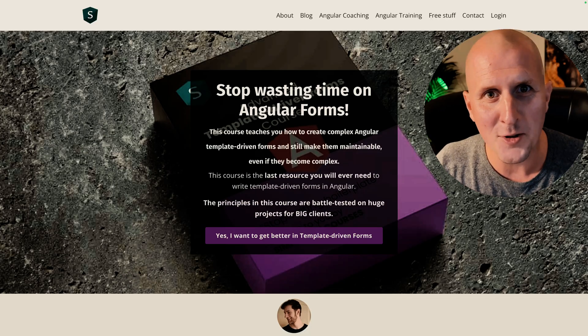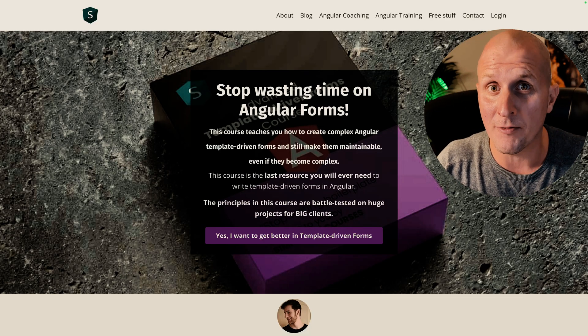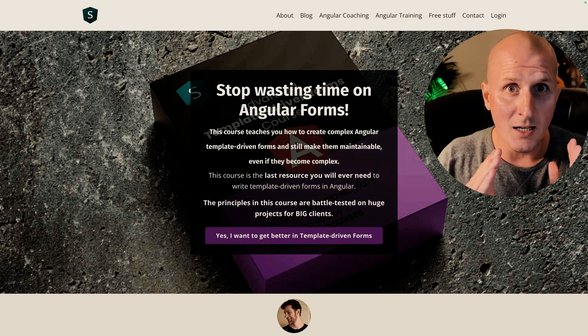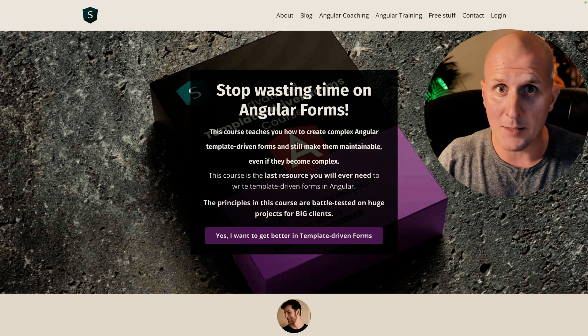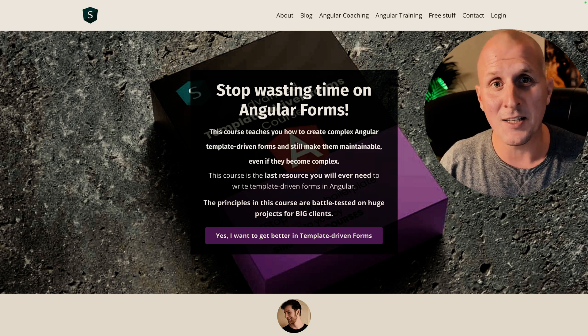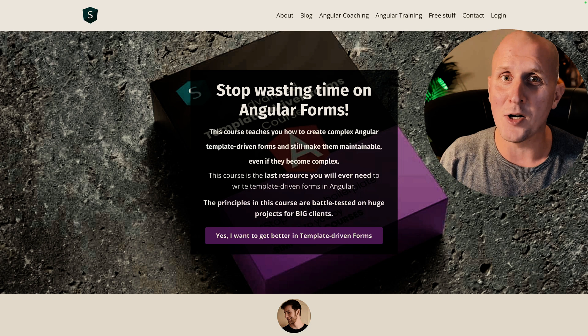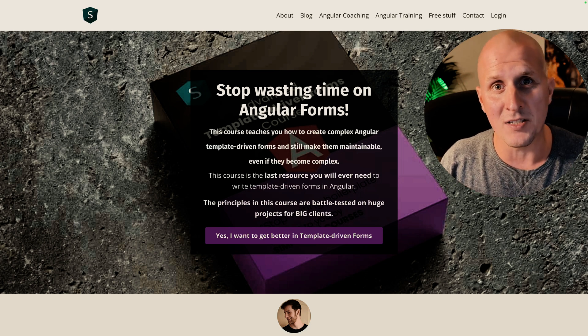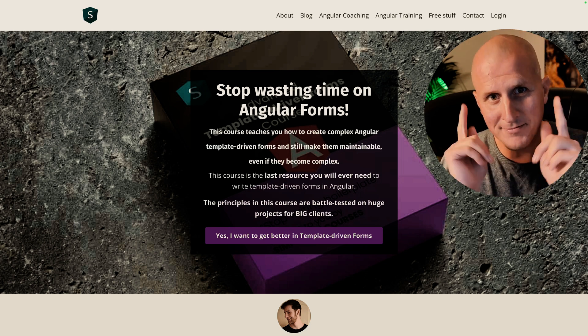I'm also creating a template driven forms online course. It's not ready yet, but it should be soon. If you're interested, you can click the link below and I'll gladly give you a 10% discount. Cheers.